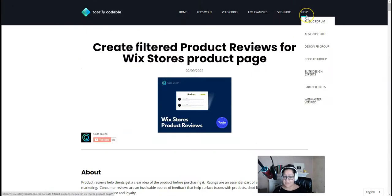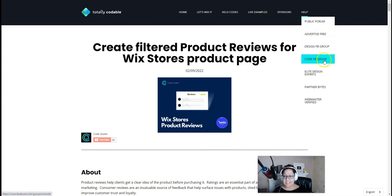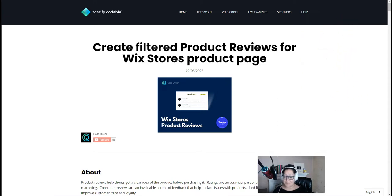Now, if you need additional help, be sure to check out the menu. At the very top, we do have a totally codable forum, a design Facebook group and a code Facebook group. All you have to do is look for Totally Codable on Facebook, find us, join, post your questions.